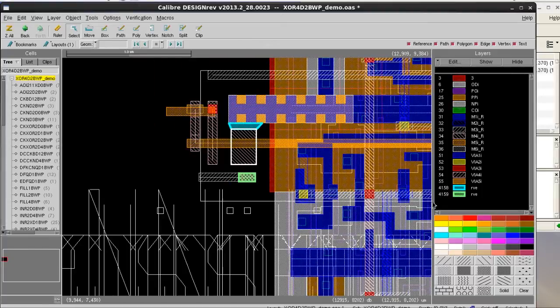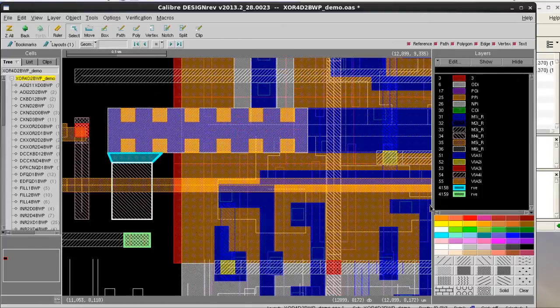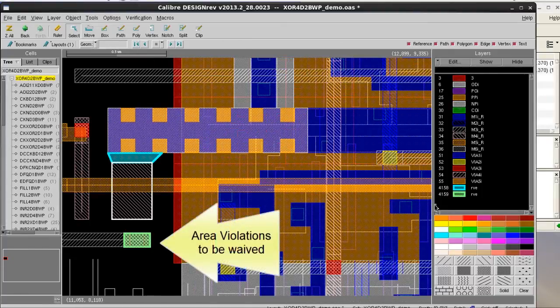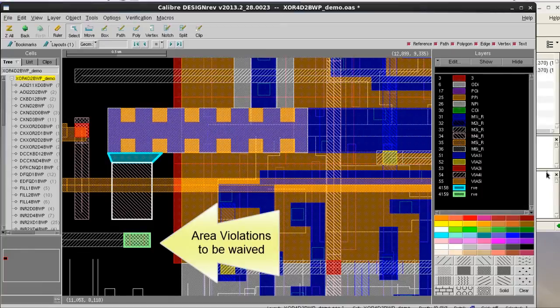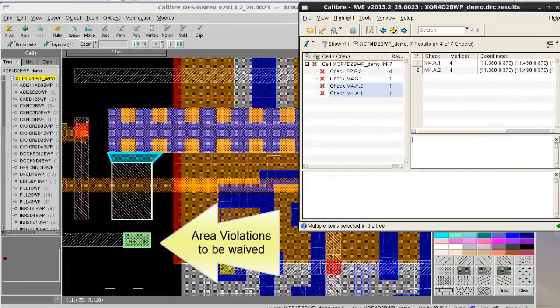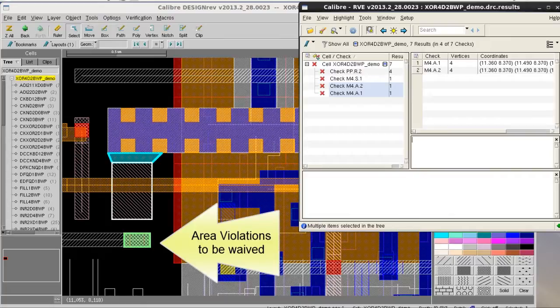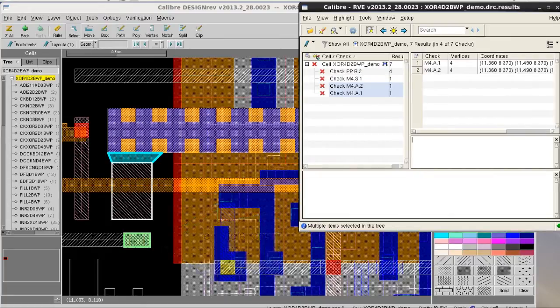Therefore, I want to waive those results and when I relaunch the new Calibre DRC run, those results will remain waived. Calibre RVE can help you to set this waive flow very easily.